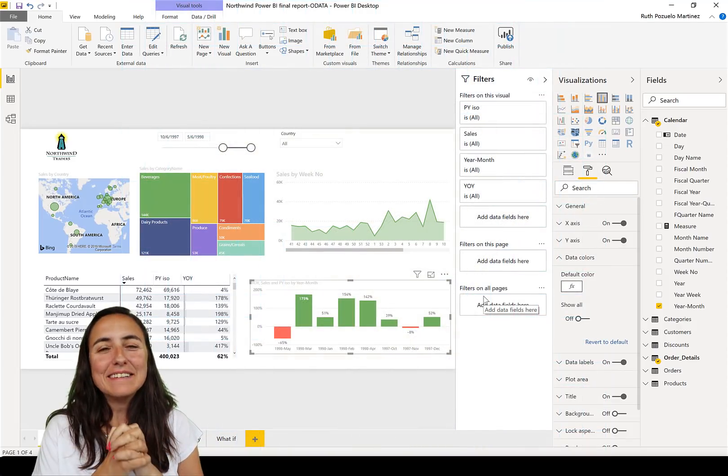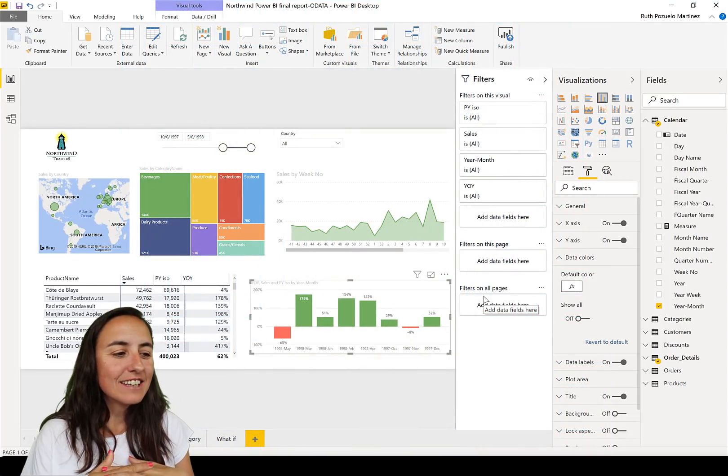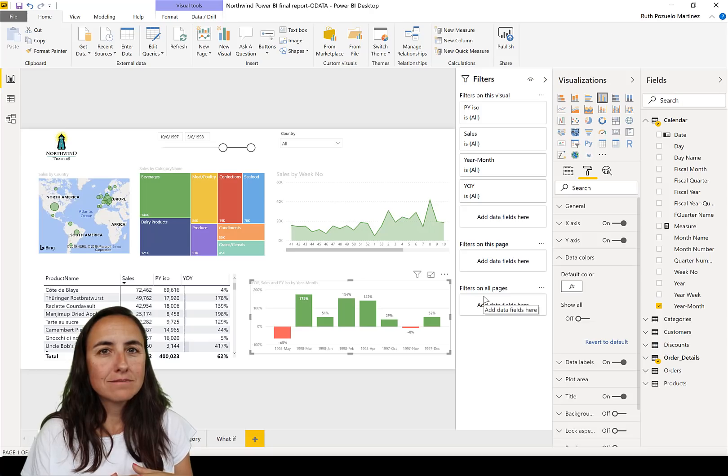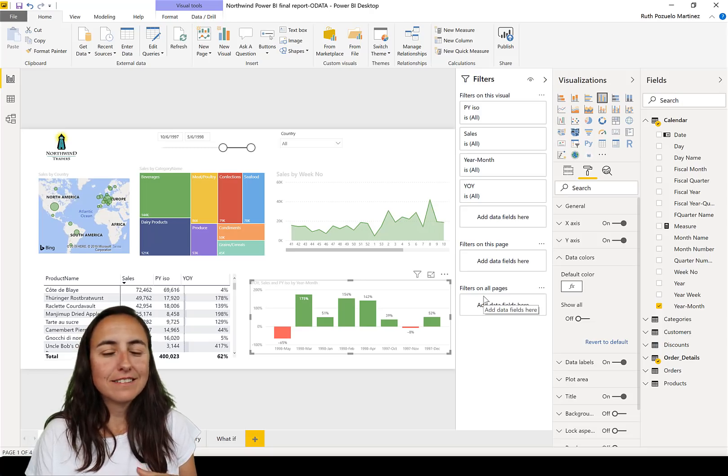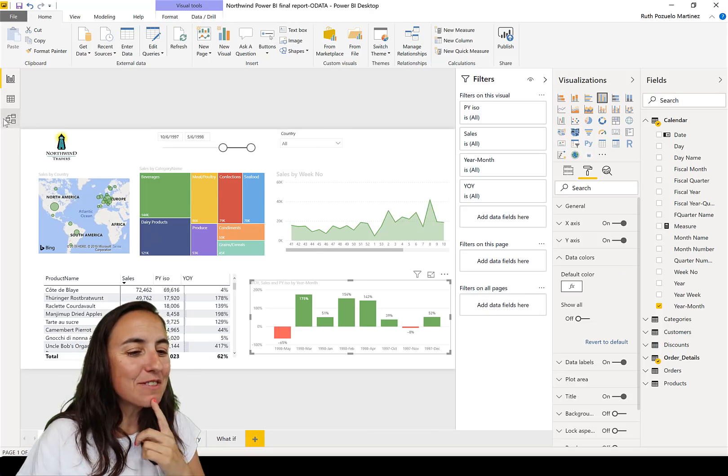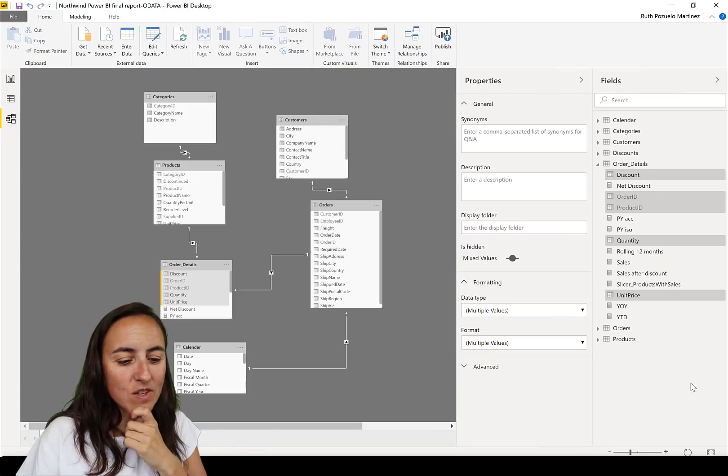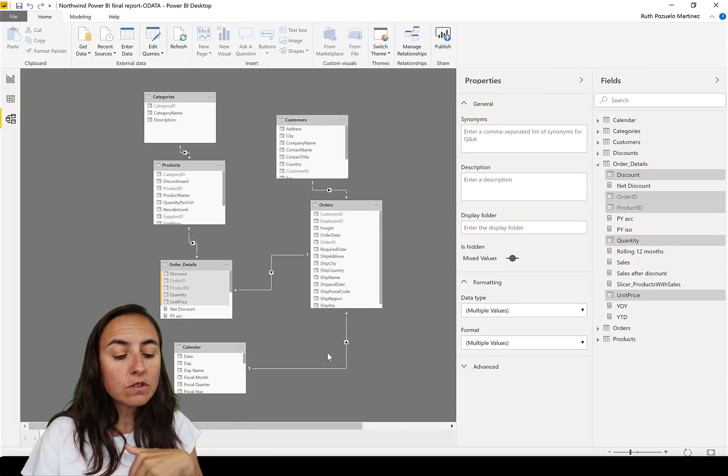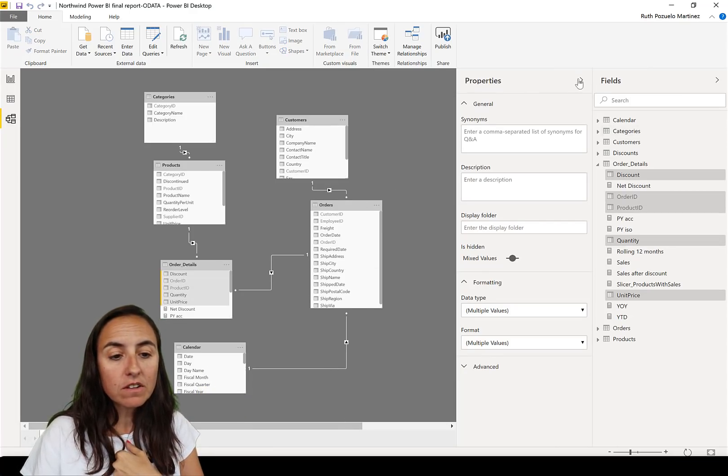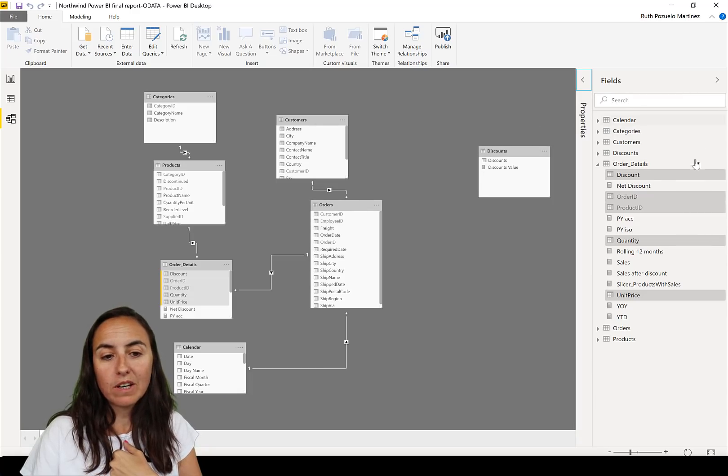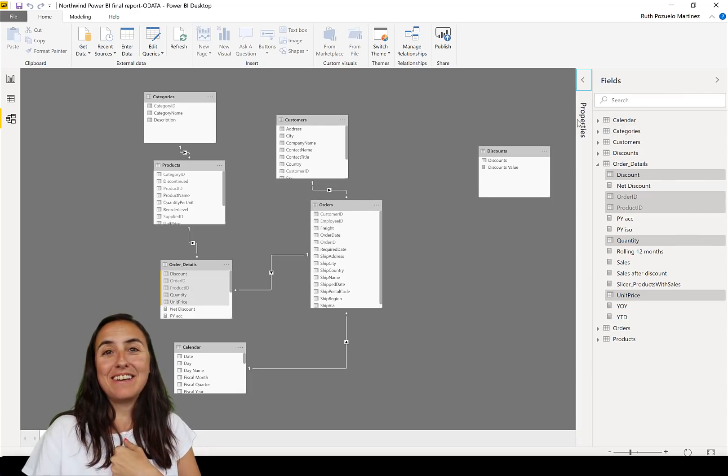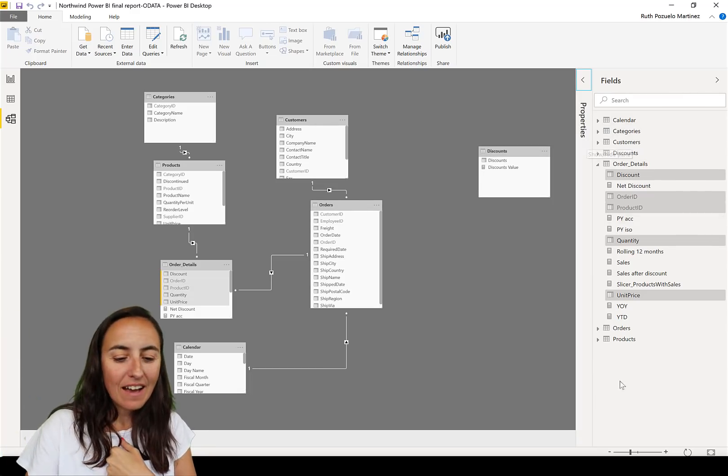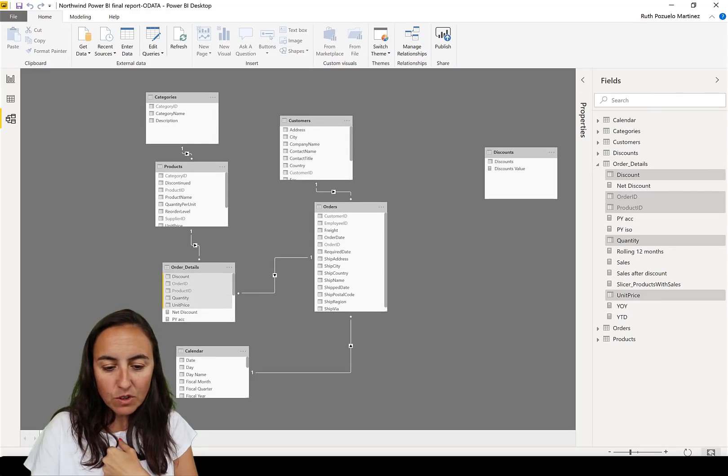And finally tip number seven, and this is something that I just discovered by chance as always. This is for the modeling editor again. You know when you are importing new tables, at least for me more often than not, the new tables will always show up somewhere here outside the pane.